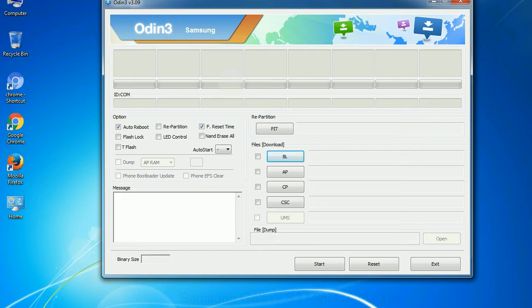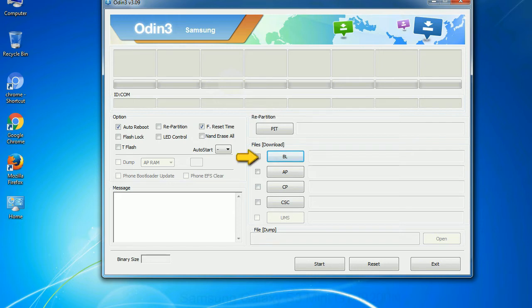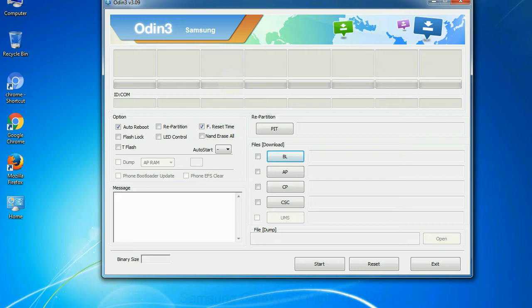And here is what different buttons mean and what they are used for. PIT: Partition Information Table. If you check the re-partition checkbox, you should also specify a PIT file to repartition the file system. Bootloader: This button is used to flash the device bootloader. PDA: It refers to the firmware build. You can use this button to select the ROM or kernel that you want to flash onto your device. Phone: It refers to baseband and modem version.